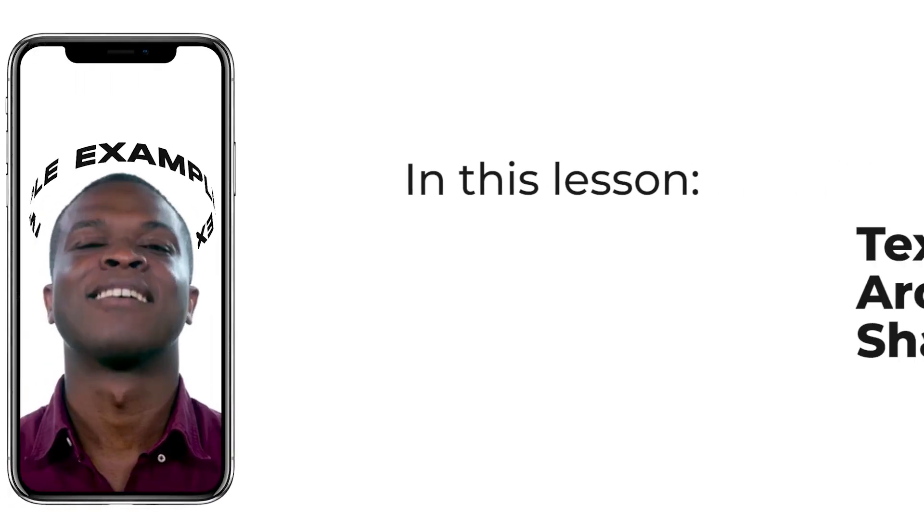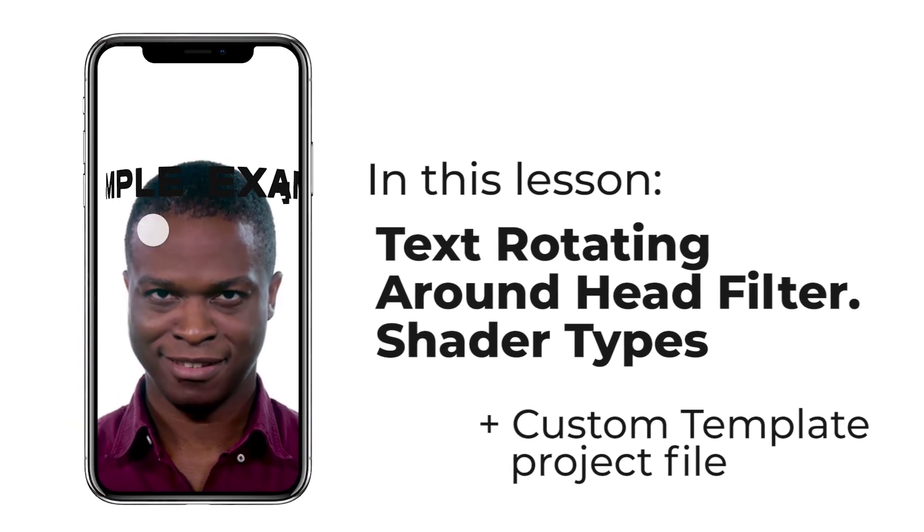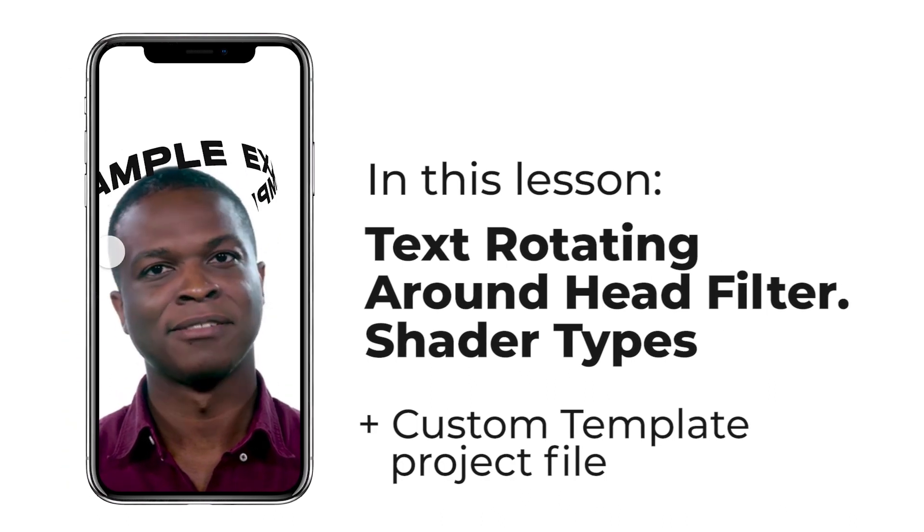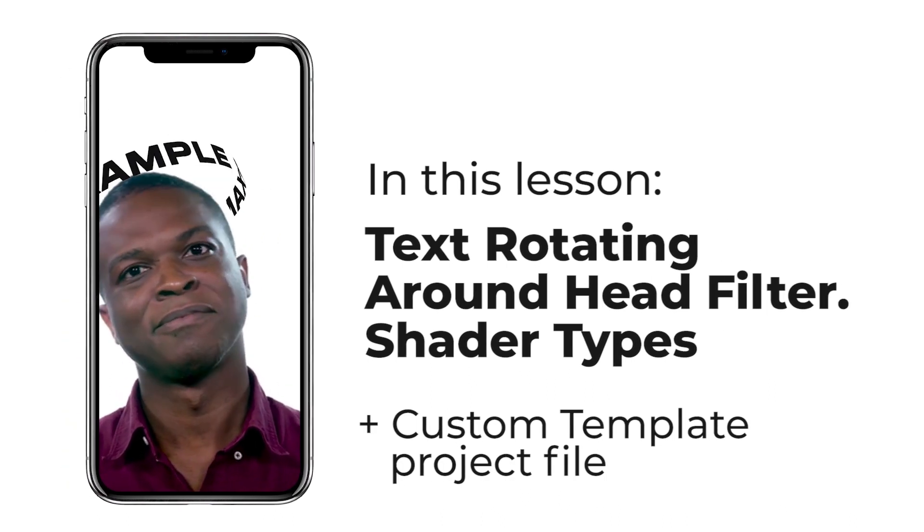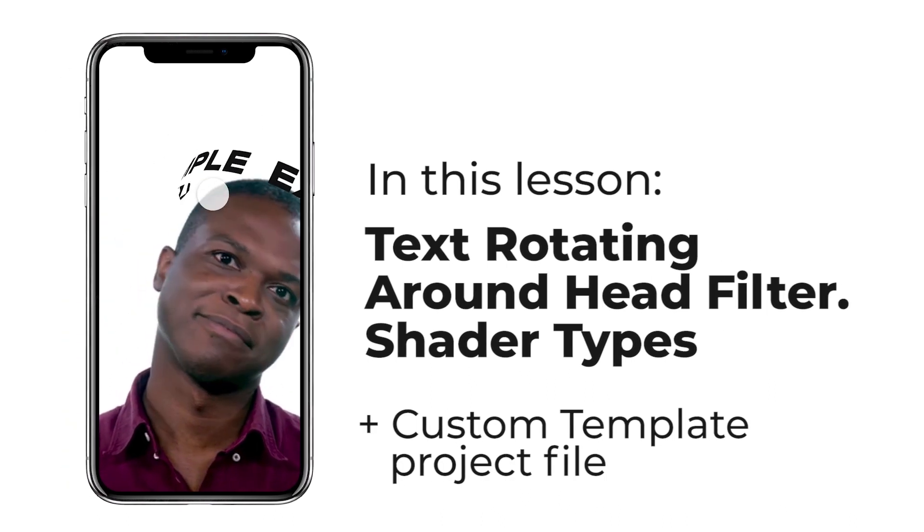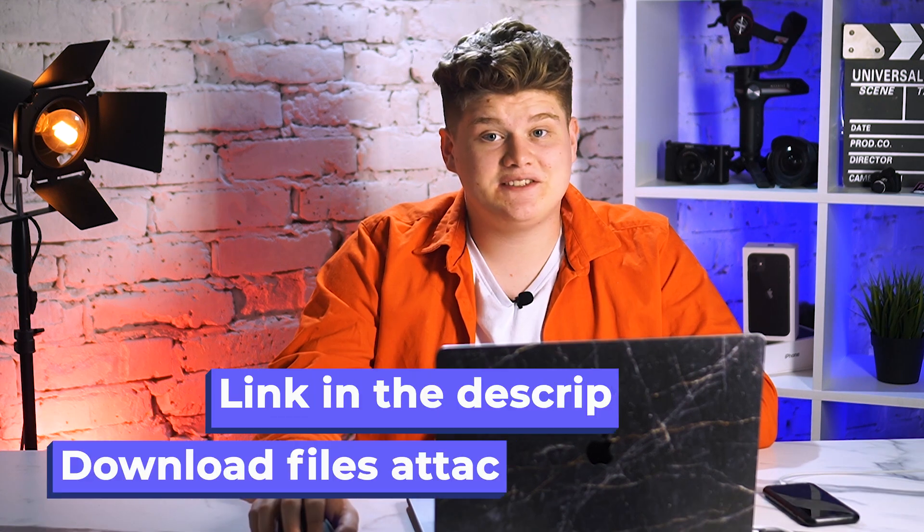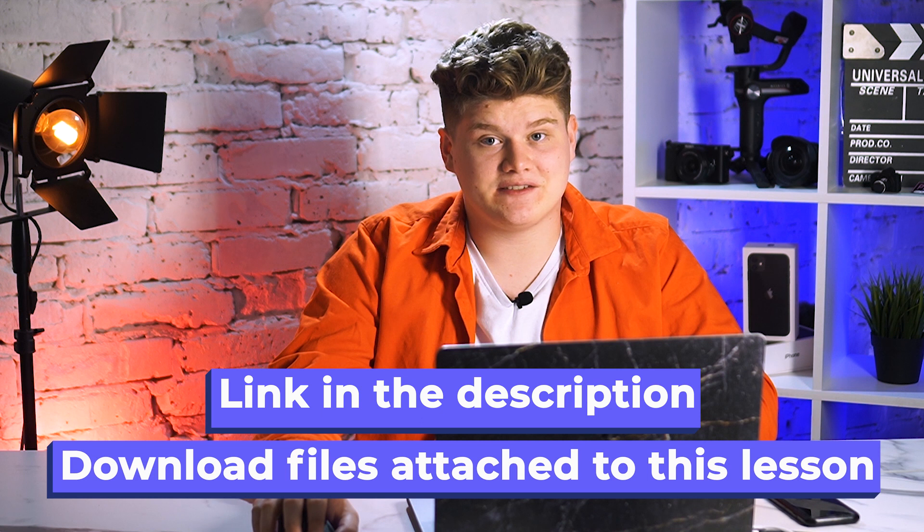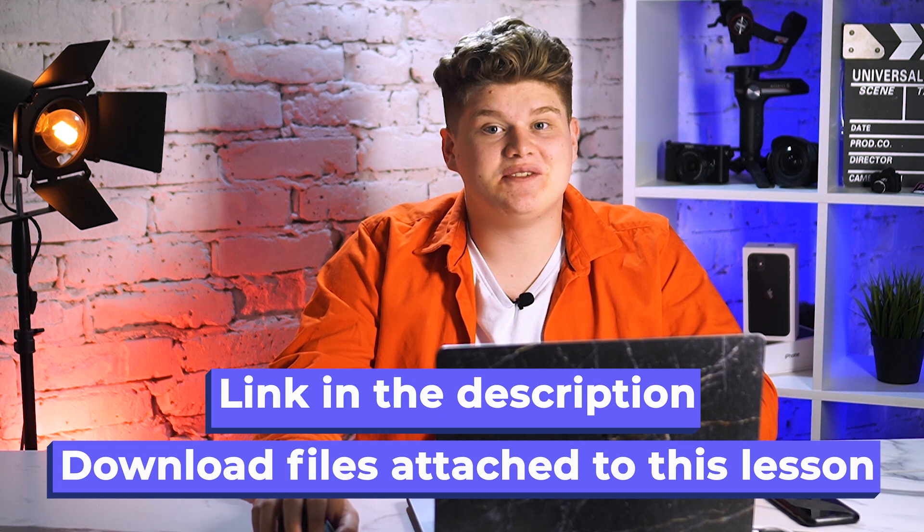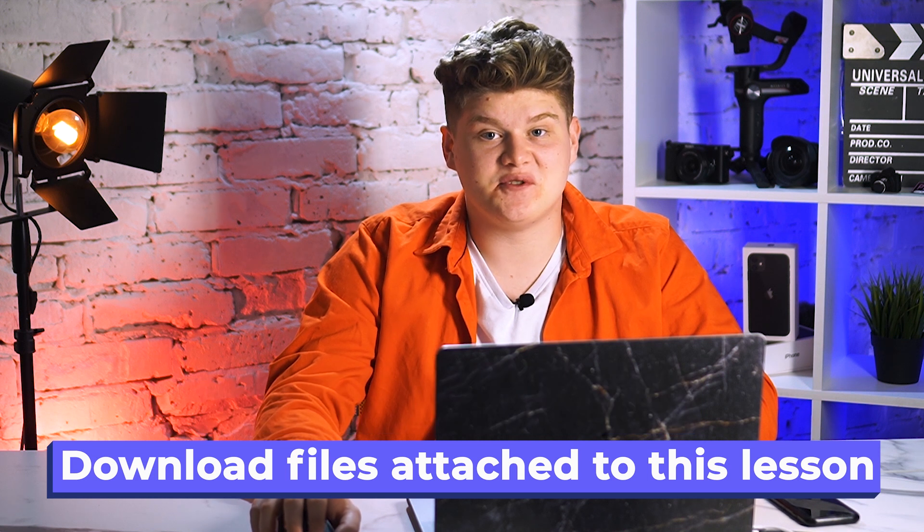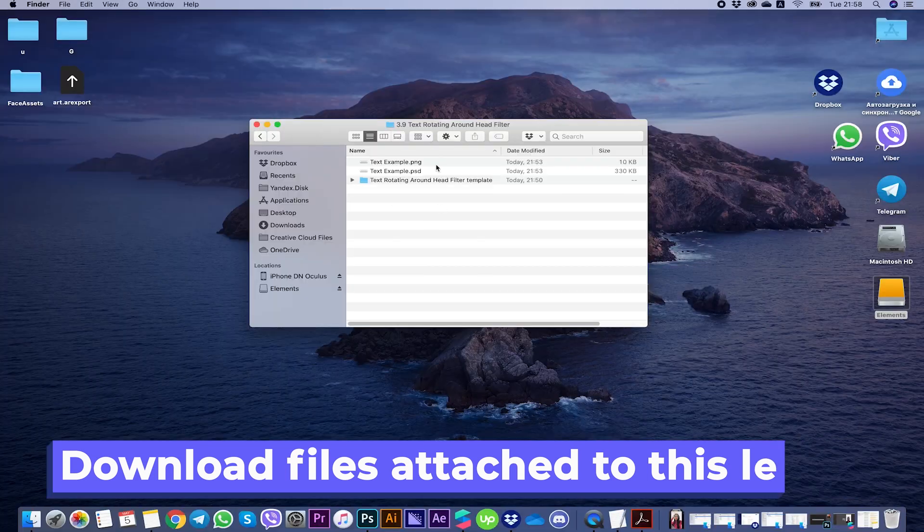Now let's go back to the video. In this lesson I'm gonna show you how to make a filter with text rotating around a hat. You need to download the files that are attached to this lesson to start.